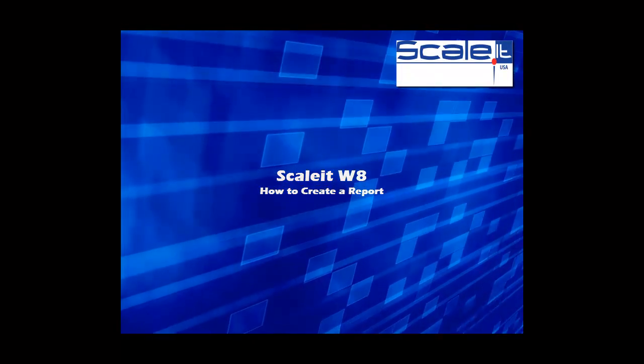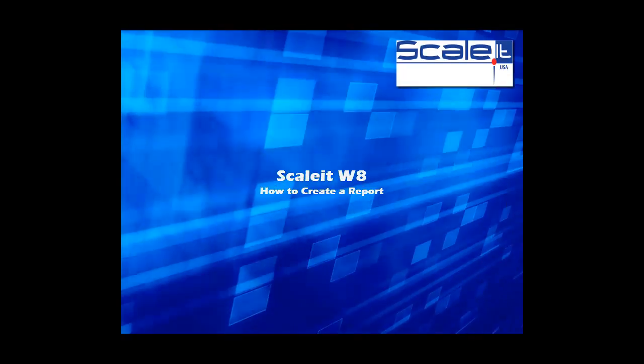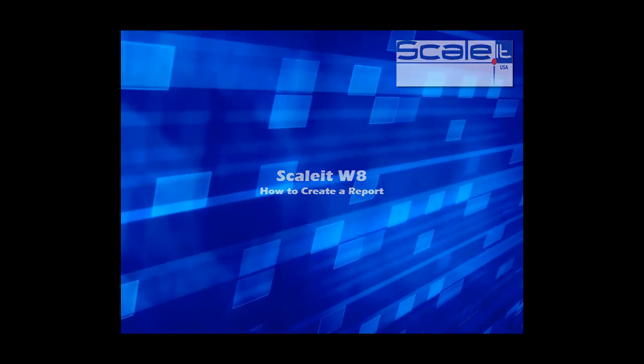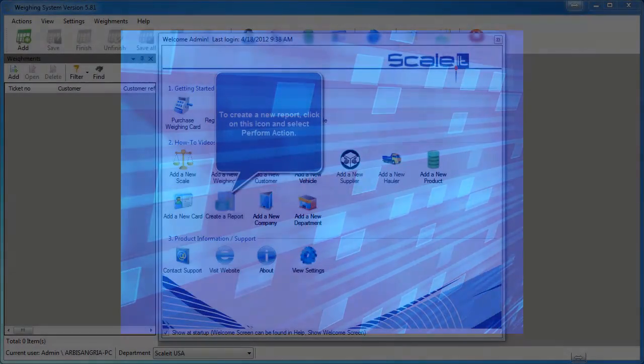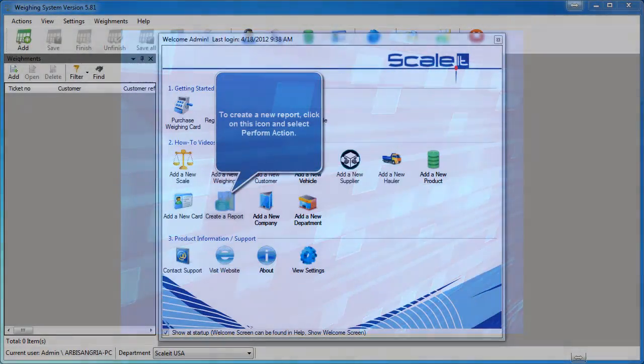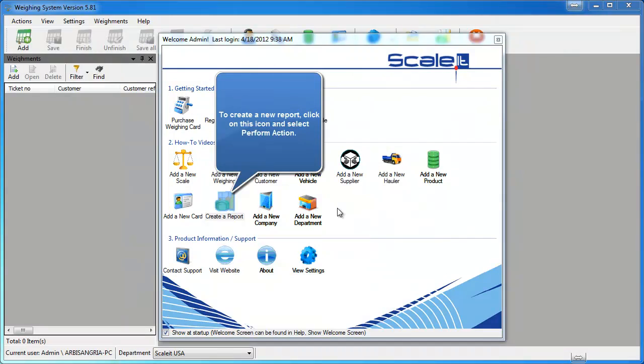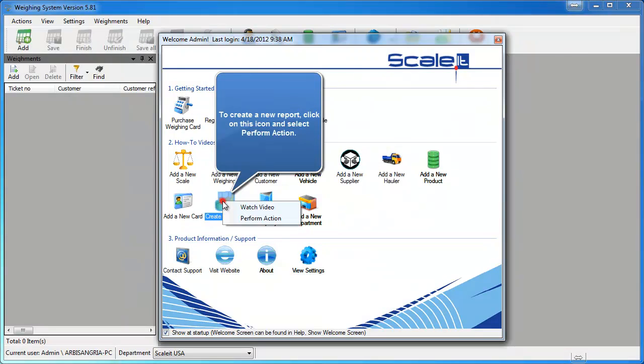Welcome to Scale at Weight, how to create a report. In this video we'll show you how to create a report for your information, just to keep track of what you've weighed in and out in the software.